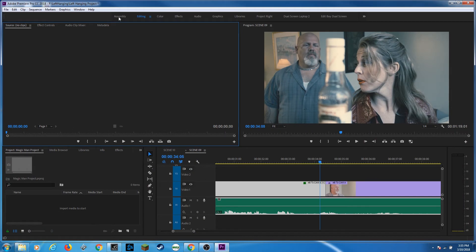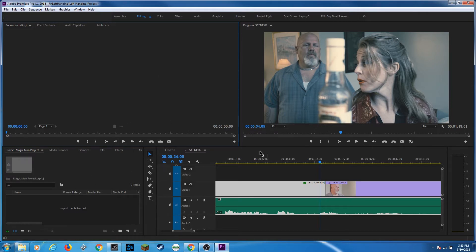When you open up Premiere, what you're going to find immediately at the top are these different workspaces. These are basically different layouts for all the windows you have up here — your project area, your source area, your program area, and your timeline or sequence down here. These different workspaces are going to rearrange these windows to optimize the space for things like regular editing, color correction, effects, audio mixing, and a whole bunch of different types.